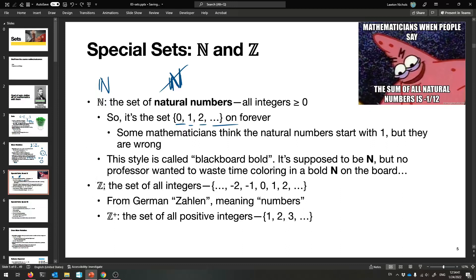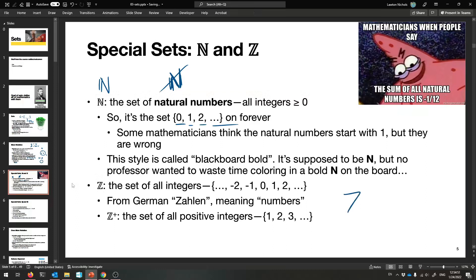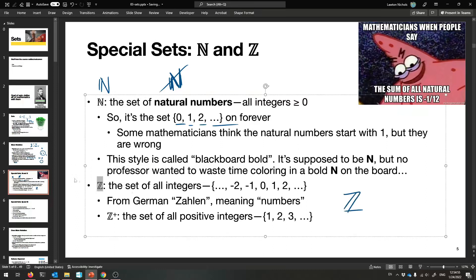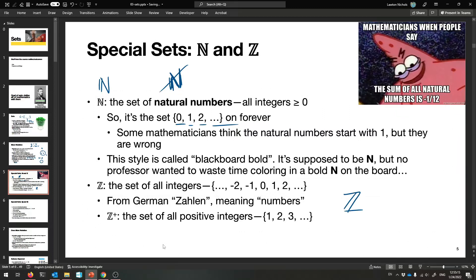We also have the set of all integers — all the positive and negative integers, and also zero — and we define that to be the symbol Z, Blackboard Bold Z. The reason it's a Z is that it comes from the German word Zahlen, which just means numbers. You can put a little superscript on Z to define fancier things. Like if you want just the positive integers, you say Z-plus. That is all the positive elements of the set Z.